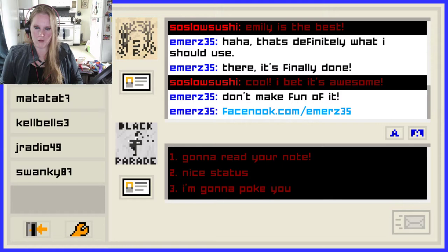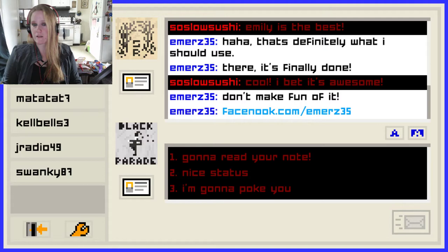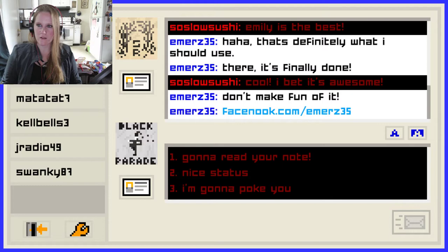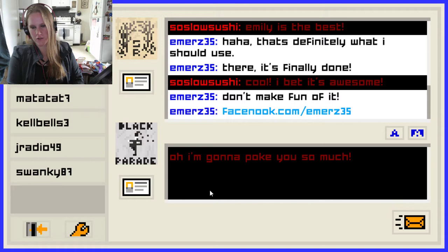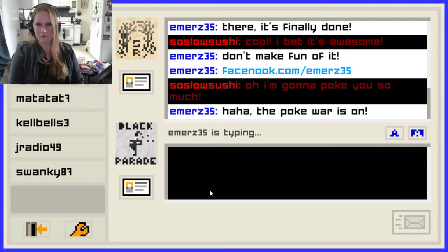Emily and Jeff are now friends. Does it have a relationship status for her? In a relationship, but Jeff is not tagged in it — but she just made it. I'm going to read your note. Nice status. I'm going to poke you. Ha ha ha — I'm going to poke you, so much. That sounded so much worse than I thought it was going to. The poke war is on! That was like the biggest thing on Facebook and I hated all of it.